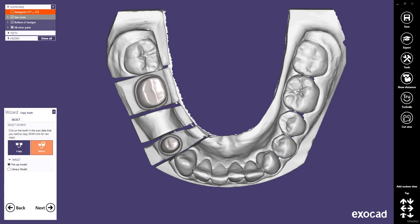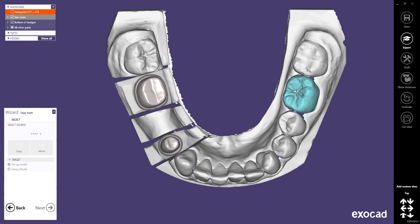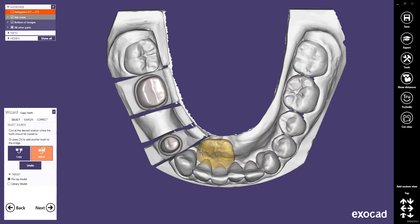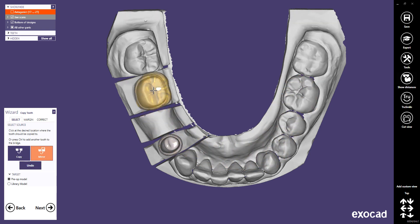Let's start with mirroring a tooth as virtual pre-op. To do this, simply click in the center of the tooth you want to mirror. Then move the tooth to the desired position, and set the mirrored tooth with a click.